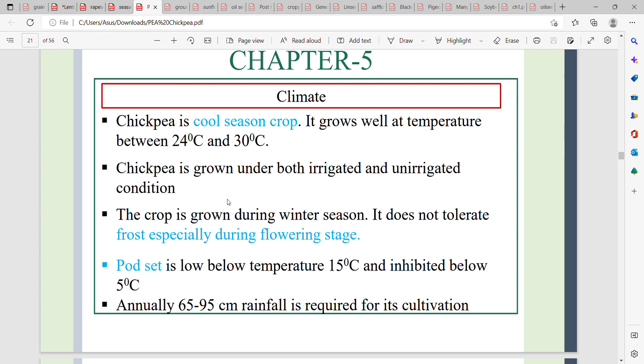In the winter season, chickpea will grow into the flowering stage. Chickpea cannot tolerate frost during the flowering stage.